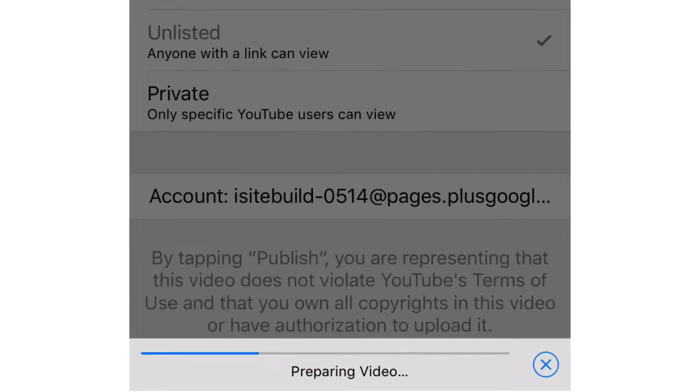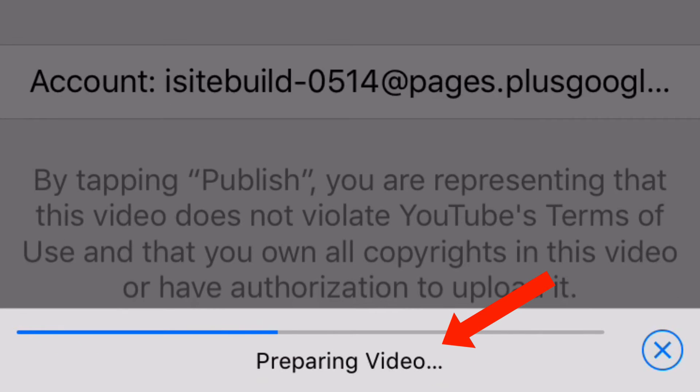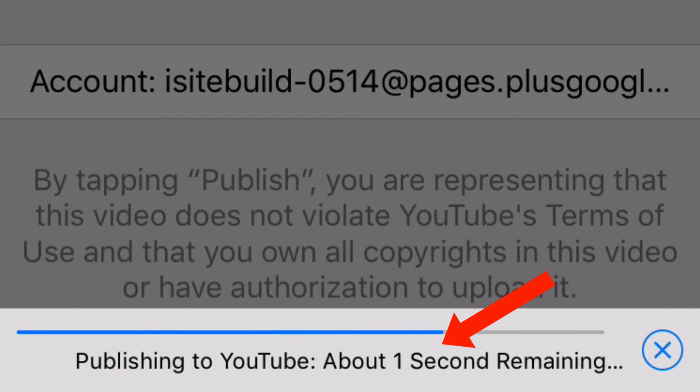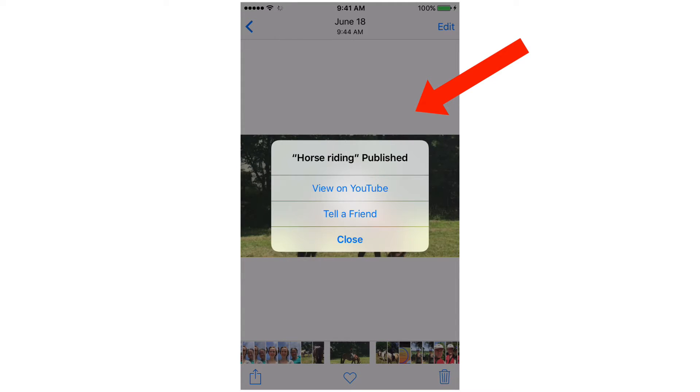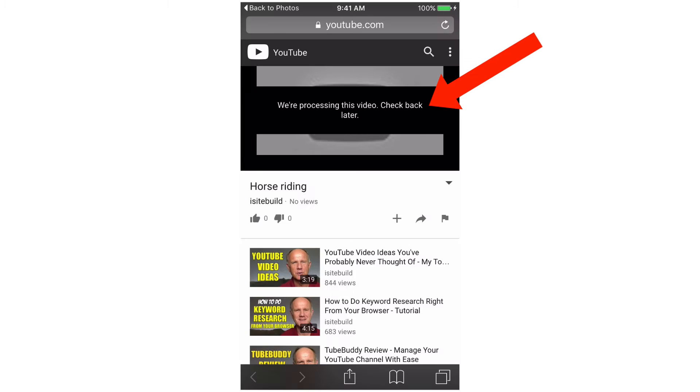It says preparing the video, publishing to YouTube. It's published and I can view it. It says we're processing this video, check back later.